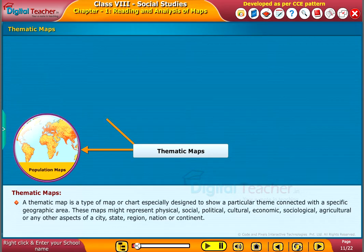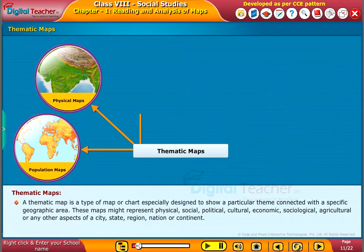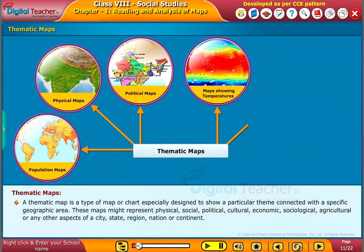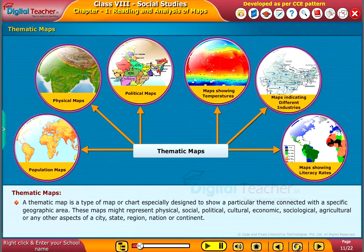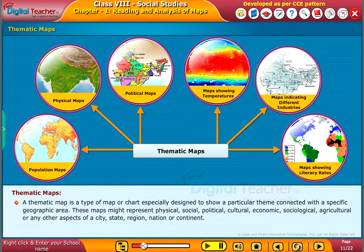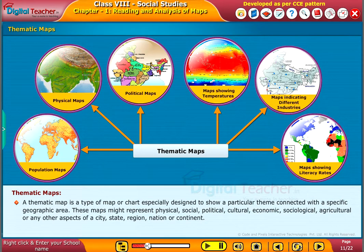A thematic map is a type of map or chart especially designed to show a particular theme connected with a specific geographic area. These maps might represent physical, social, political, cultural, economic, sociological, agricultural or any other aspects of a city, state, region, nation or continent.